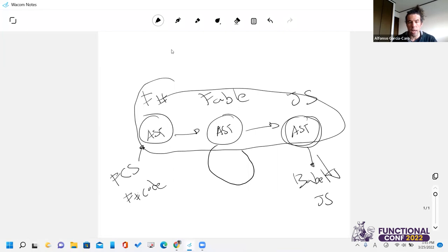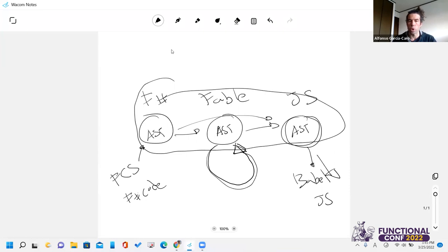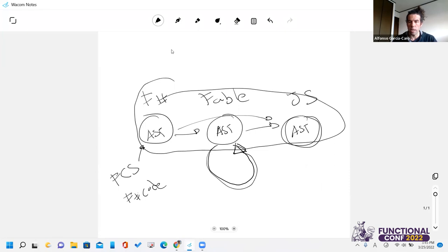In Fable one it was more or less a direct translation. In Fable two, we added an internal transformation step to make some transformations before emitting, which was helpful to focus on the Fable AST itself. In Fable three, we removed the Babel dependency entirely, so Fable could print the JavaScript code directly.